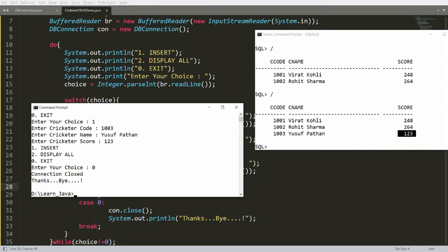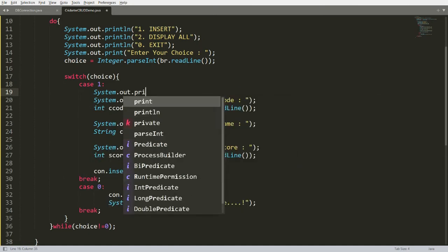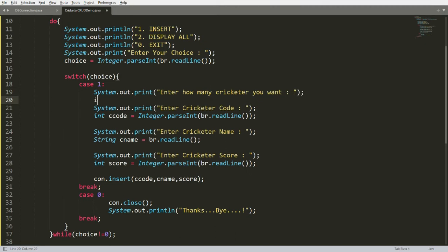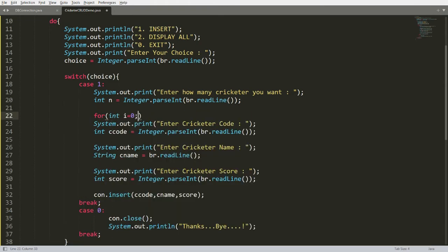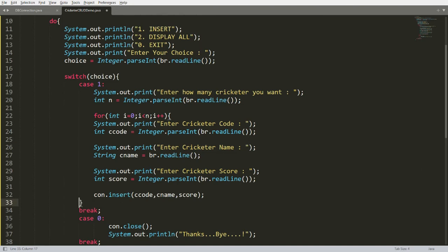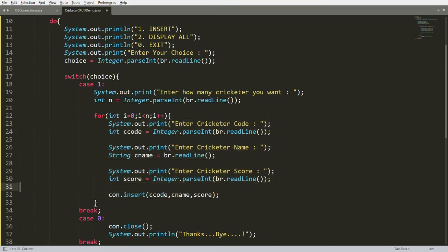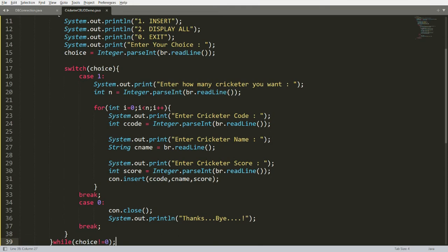Sometimes you want to insert N records at once. I add: System.out.print("Enter how many cricketers you want"), then int n = Integer.parseInt(br.readLine()), and a for loop: for(int i = 0; i < n; i++) — running the input and insert code n times. This allows inserting multiple records in one menu selection.